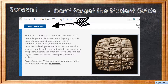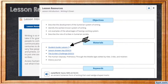And as always, don't forget to click on lesson resources on the first slide to open up your student guide. Not only will you see your student guide in the lesson resources, but you'll see the objectives you're going to go over for the lesson and any other materials that you need.